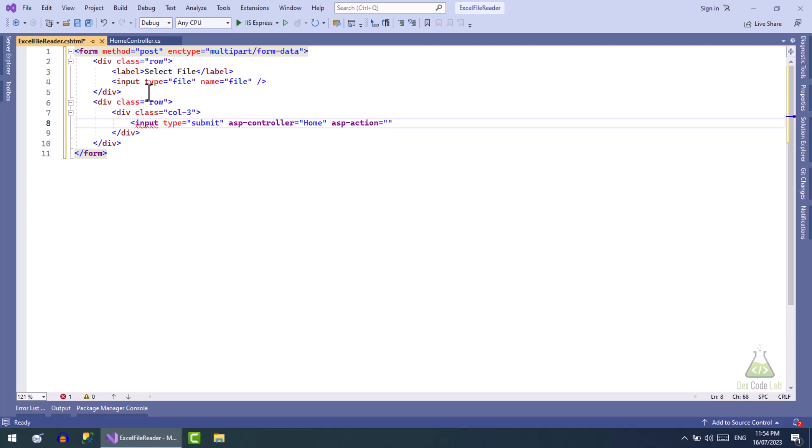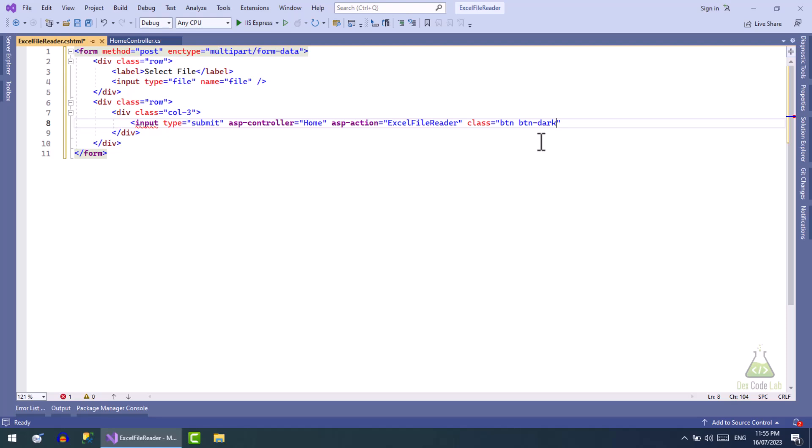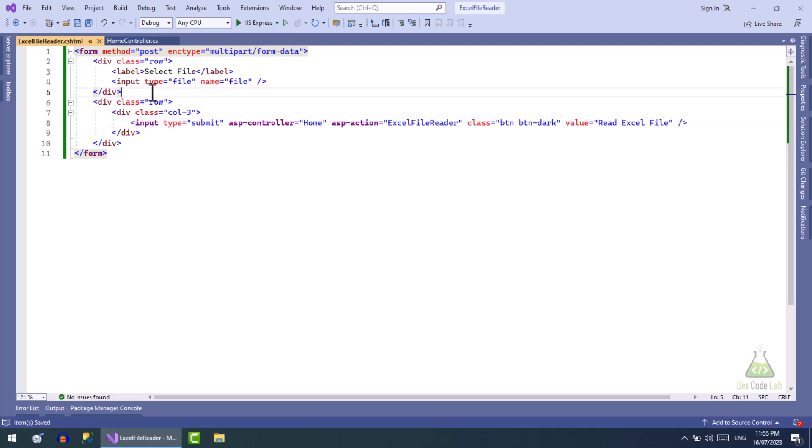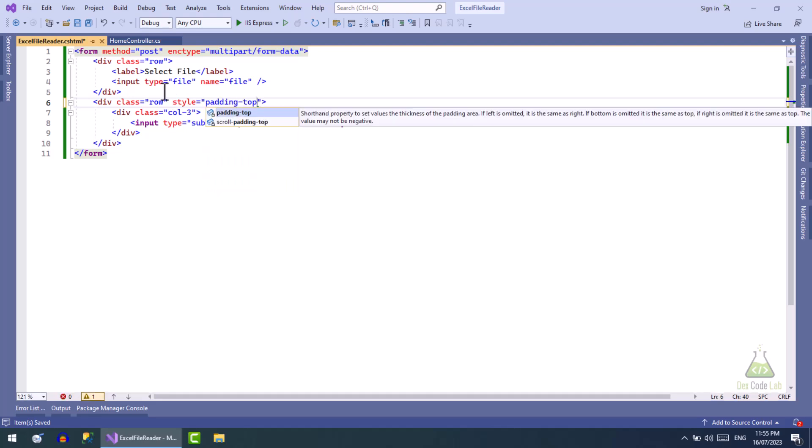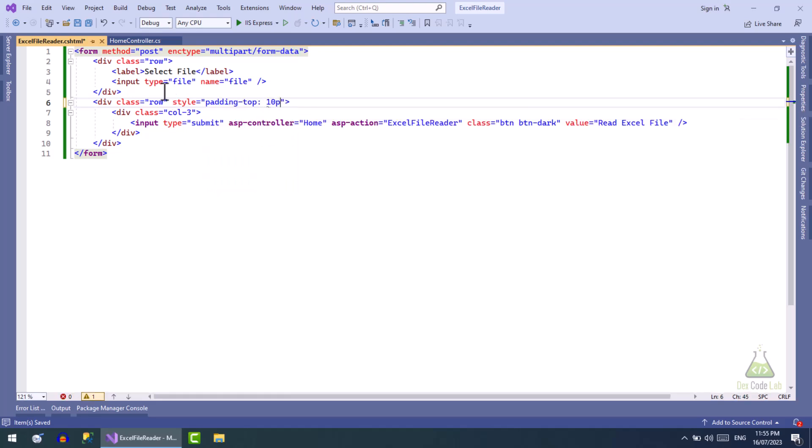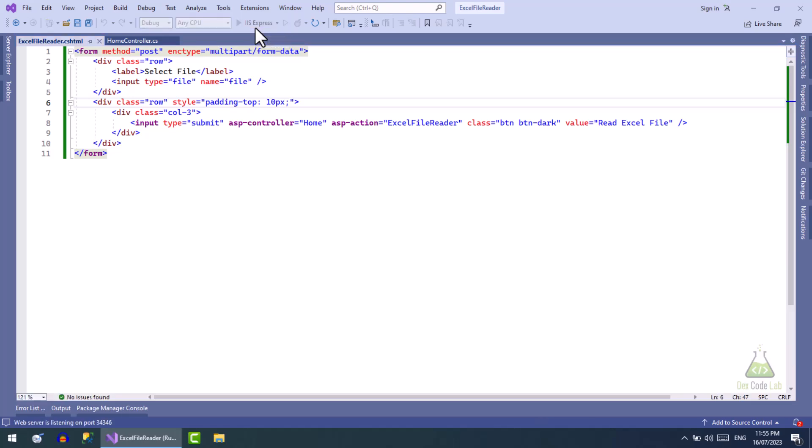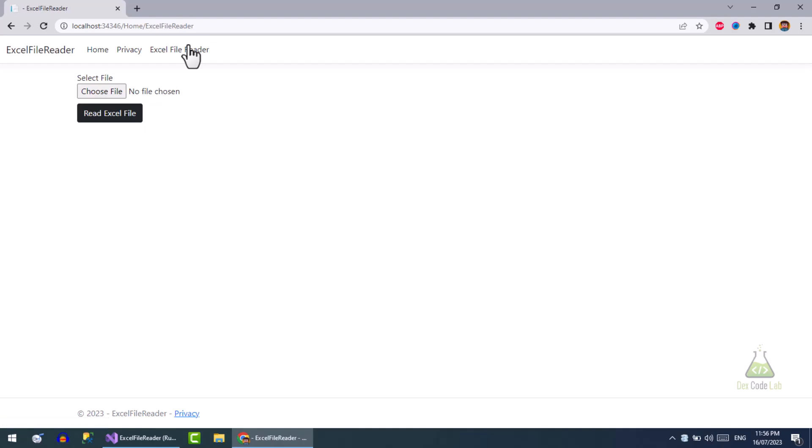On the button click, the Excel File Reader action of home controller will be called. Let's run and check out the view. Perfect.